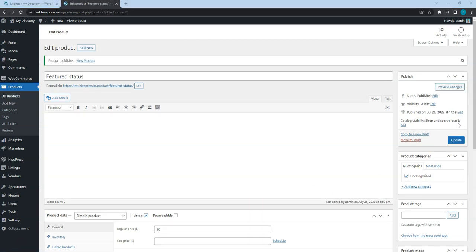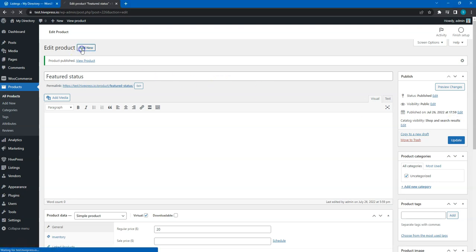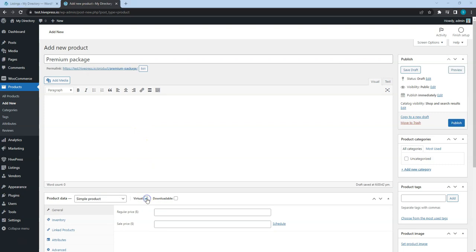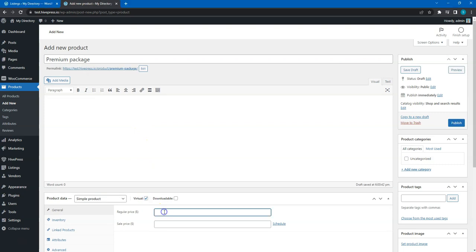Also, let's add one more product to link it with the Premium Listing Package we'll create later.